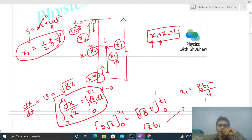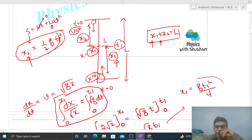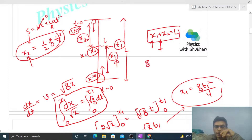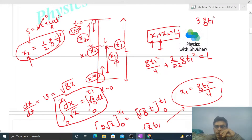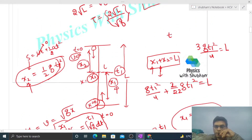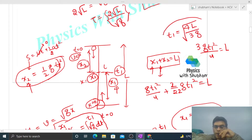Now substitute x1 and x2 into x1 + x2 = L: (g·t1²/4) + (½g·t1²) = L. Taking the LCM: 3g·t1²/4 = L, so t1² = 4L/(3g), giving t1 = 2√(L/(3g)).